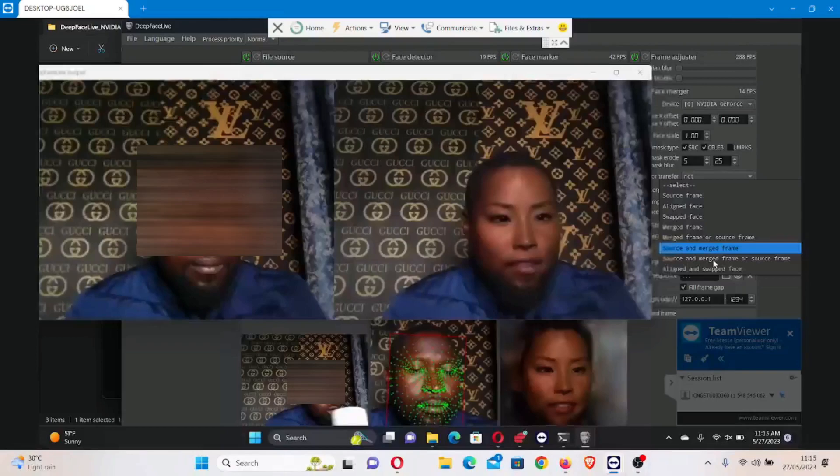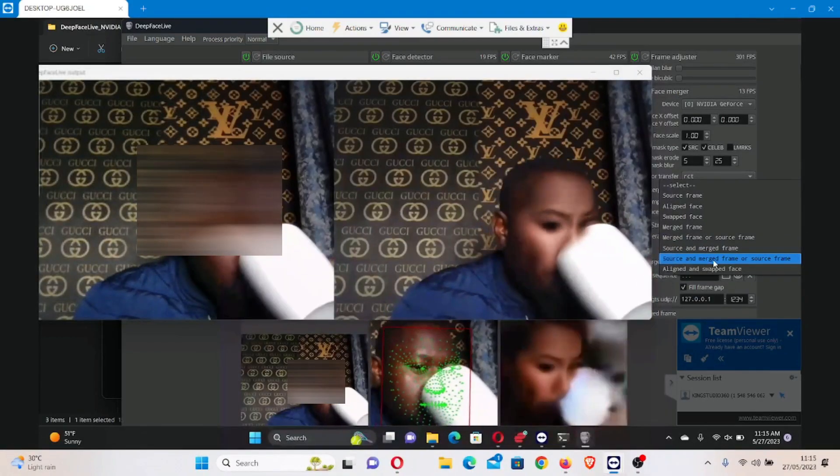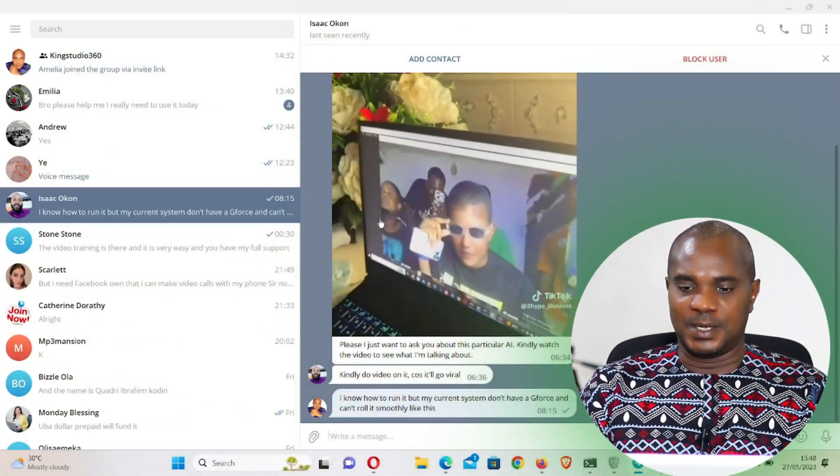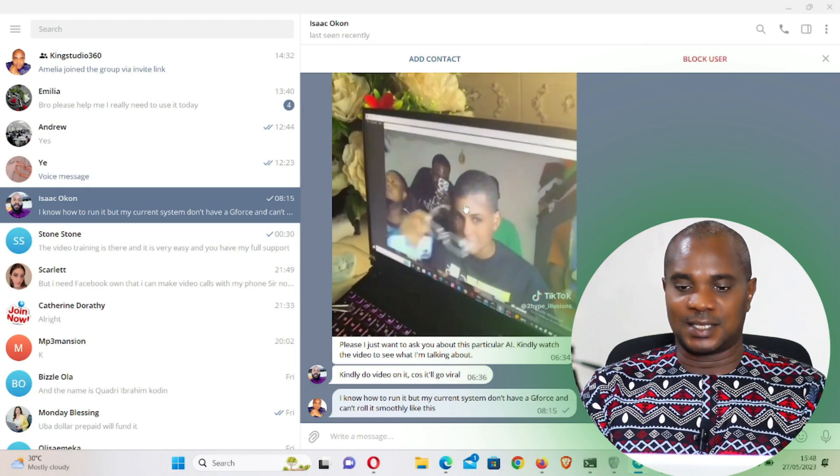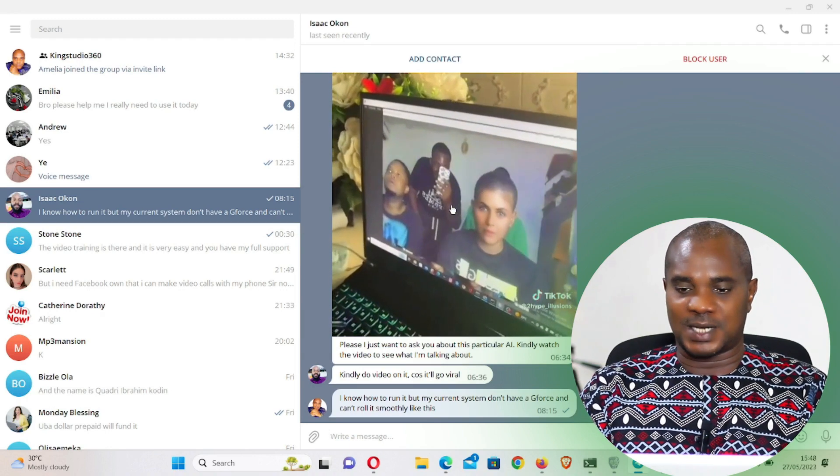I got a question from one of the subscribers on this YouTube channel this morning. This guy asked if I can make a video to show how one can make a live video call and be able to wave and drink and do everything on a live video on any website or any software that can make a live video. This is what this guy sent me on my Telegram channel.